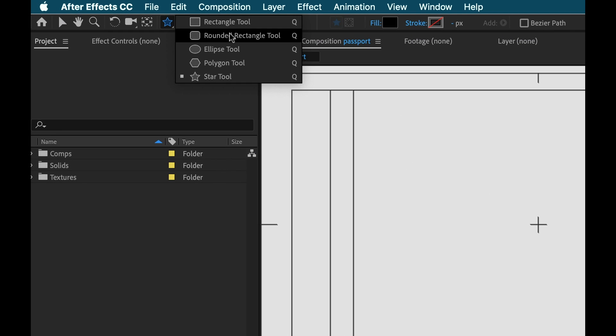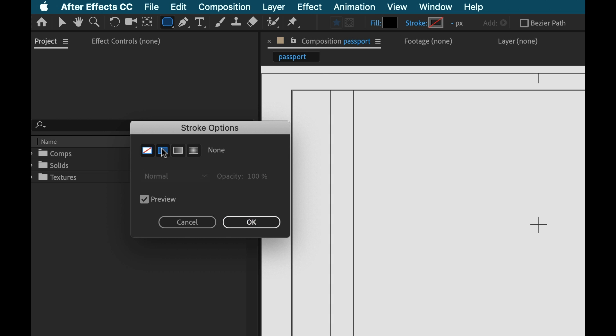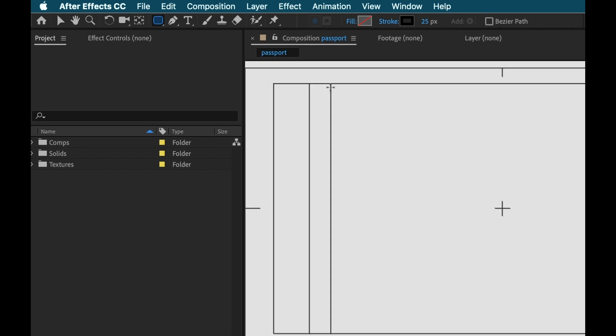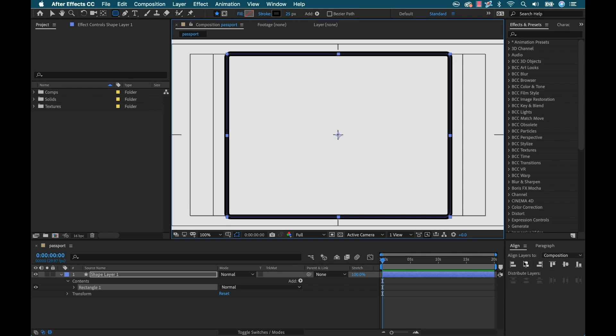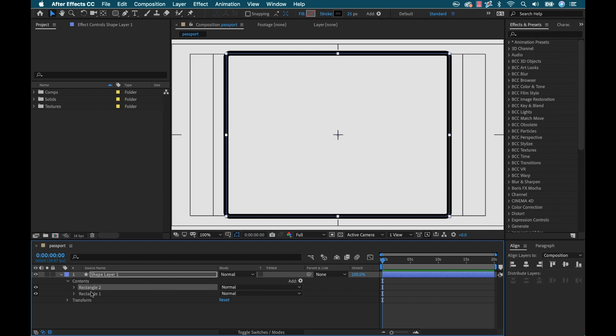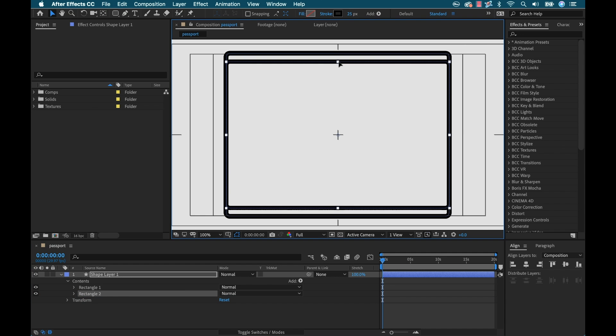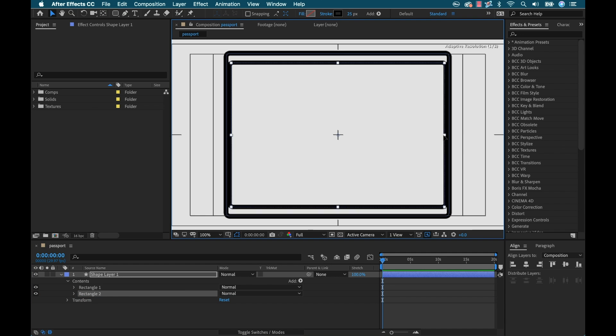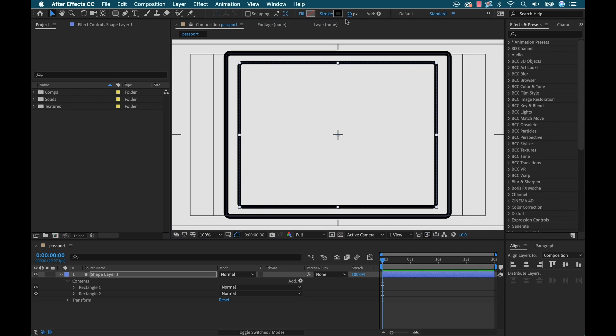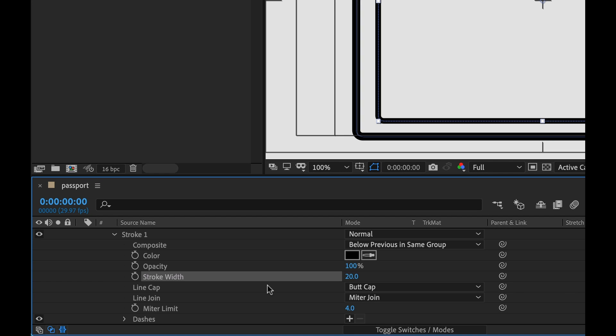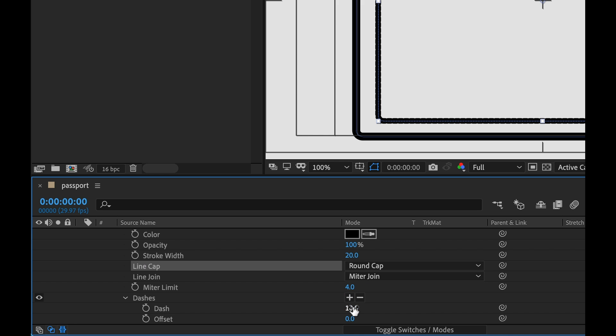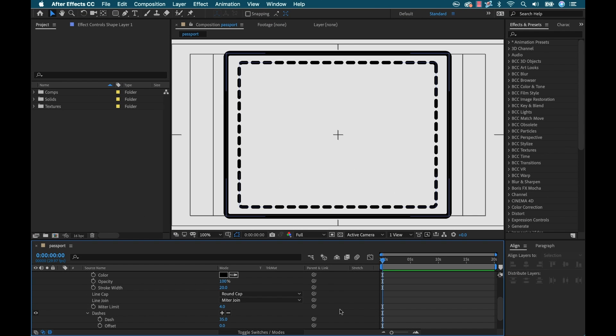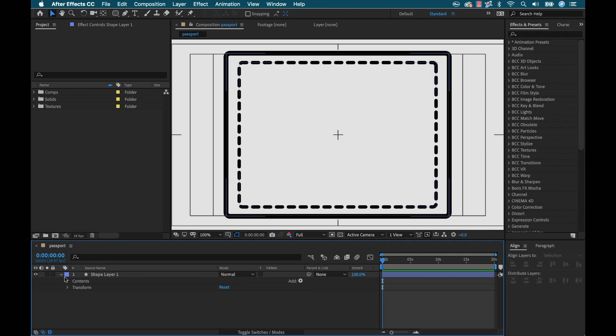I'm going to grab the rounded rectangle shape tool and turn on just the stroke and turn off the fill. 25 pixels is fine. I'm going to quickly draw my borders here and align that. Now I'm going to duplicate that rectangle and make a little bit of an inner square here. I'm going to change the width of this, knock that down to 20.